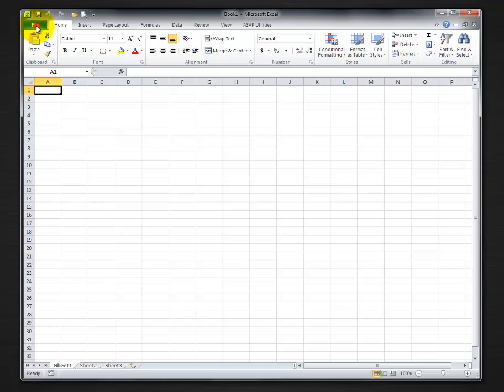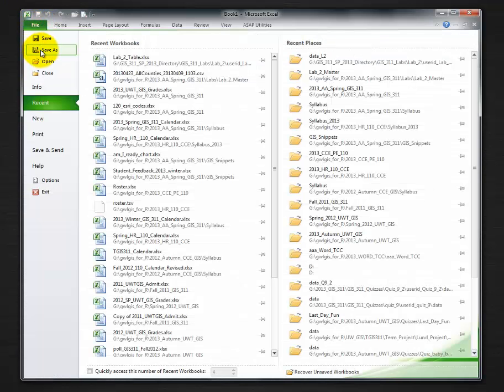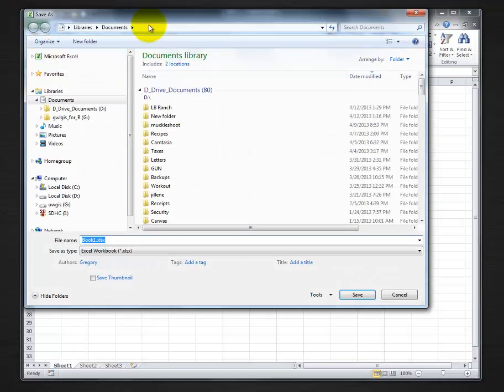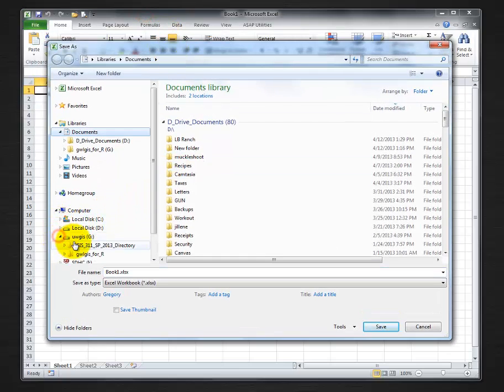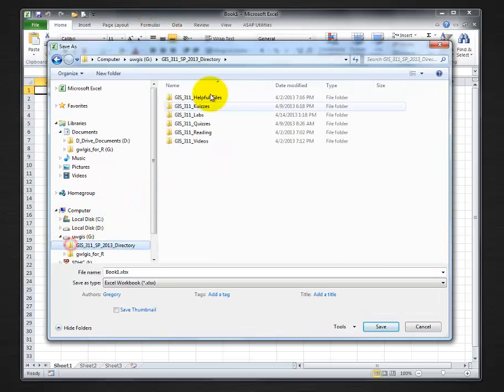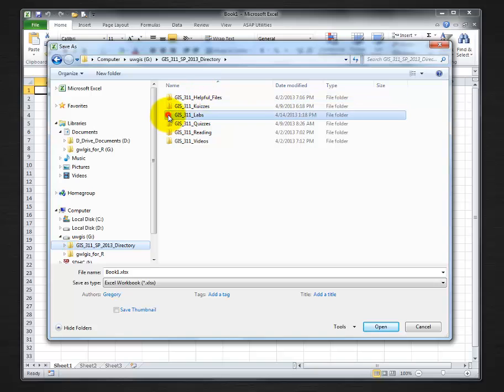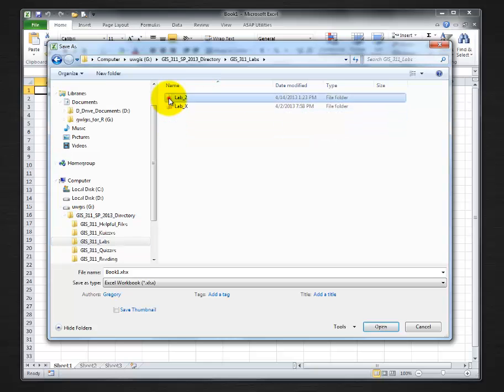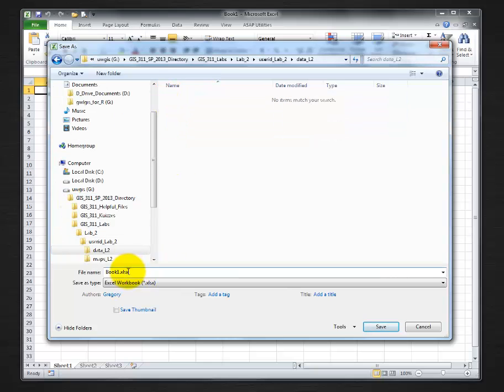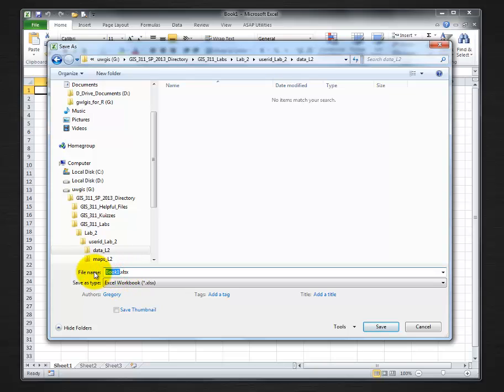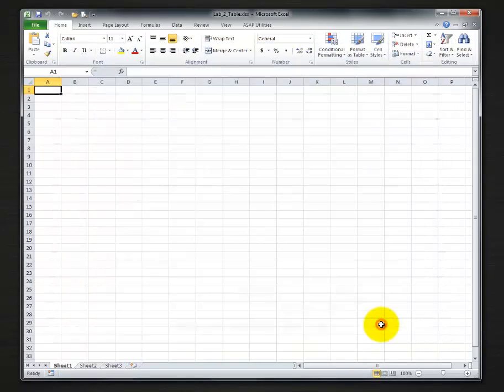First thing I'm going to do is save the document. File, Save As. I'm going to navigate to my directory folder, my labs folder. In this case it's lab2, in data lab2, and name it lab2 table. XLS already pops in automatically and click save.